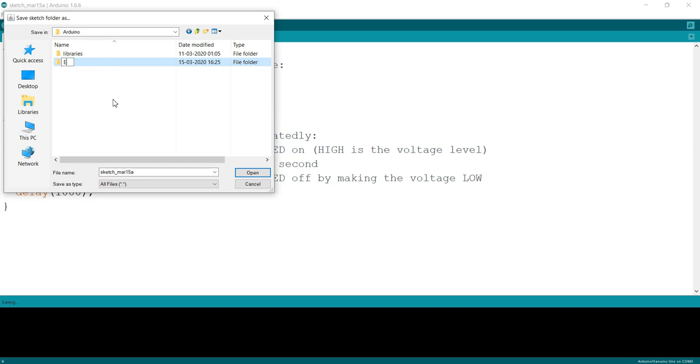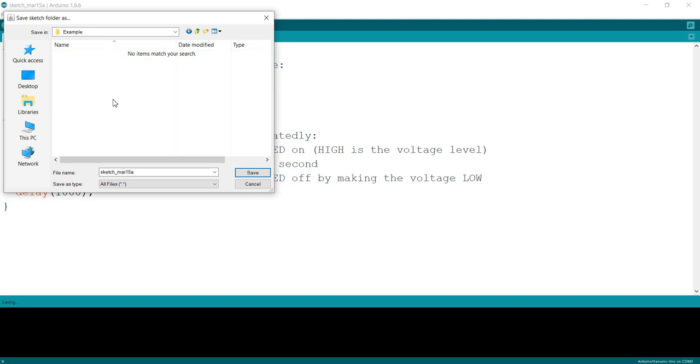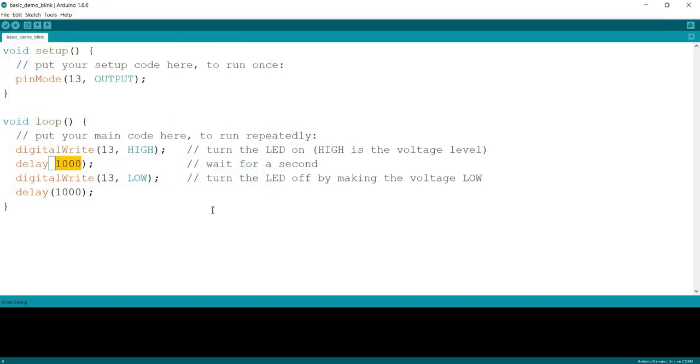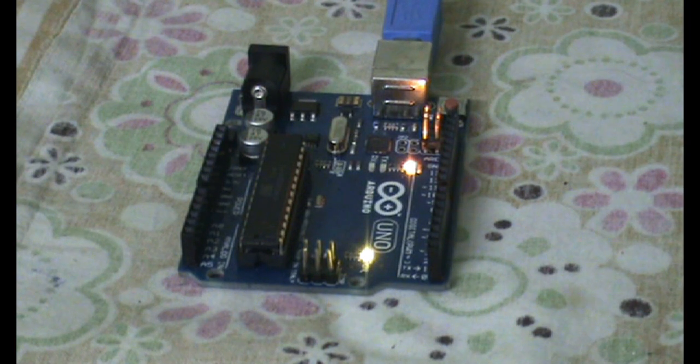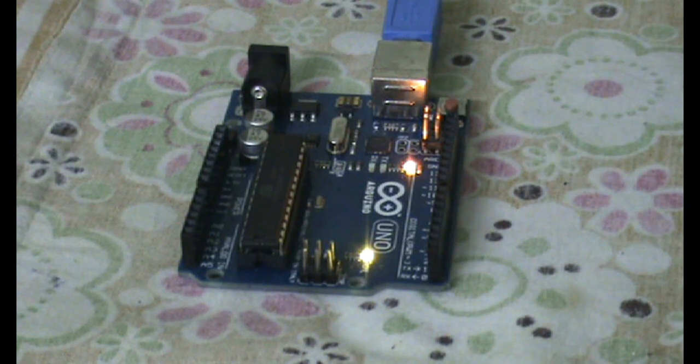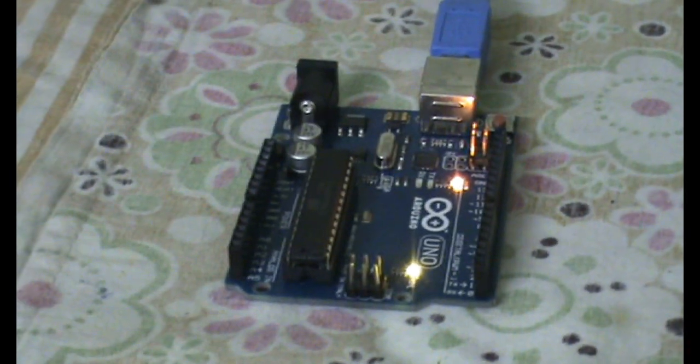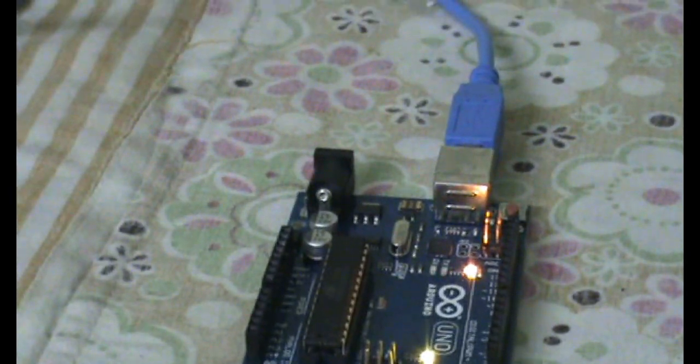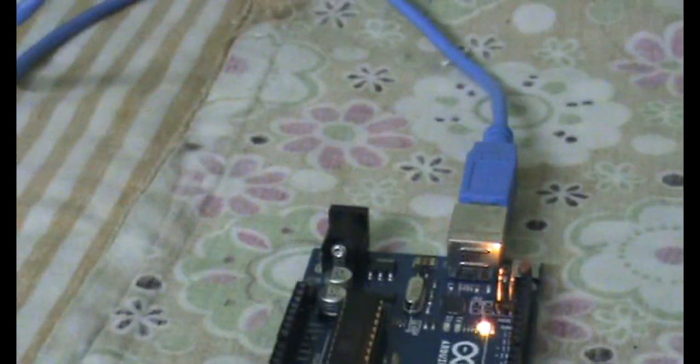I would like to save this program in my folder. I'll go to my Arduino folder, create one new folder for examples, and inside this examples folder I am going to save it as basic blink demo. Save it.